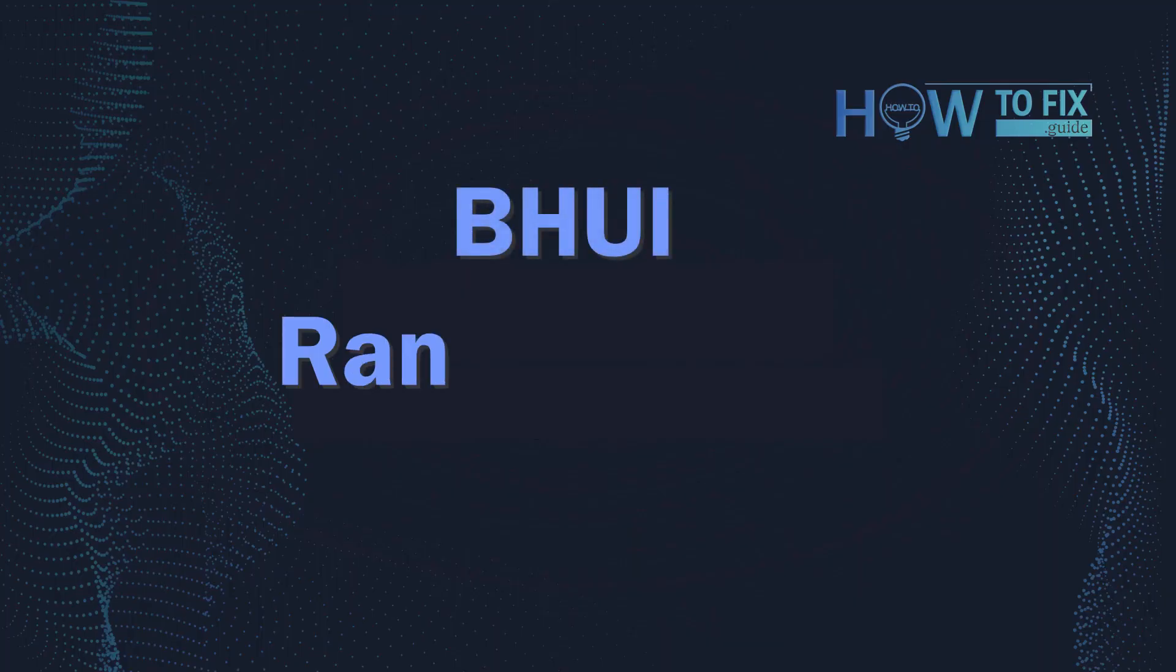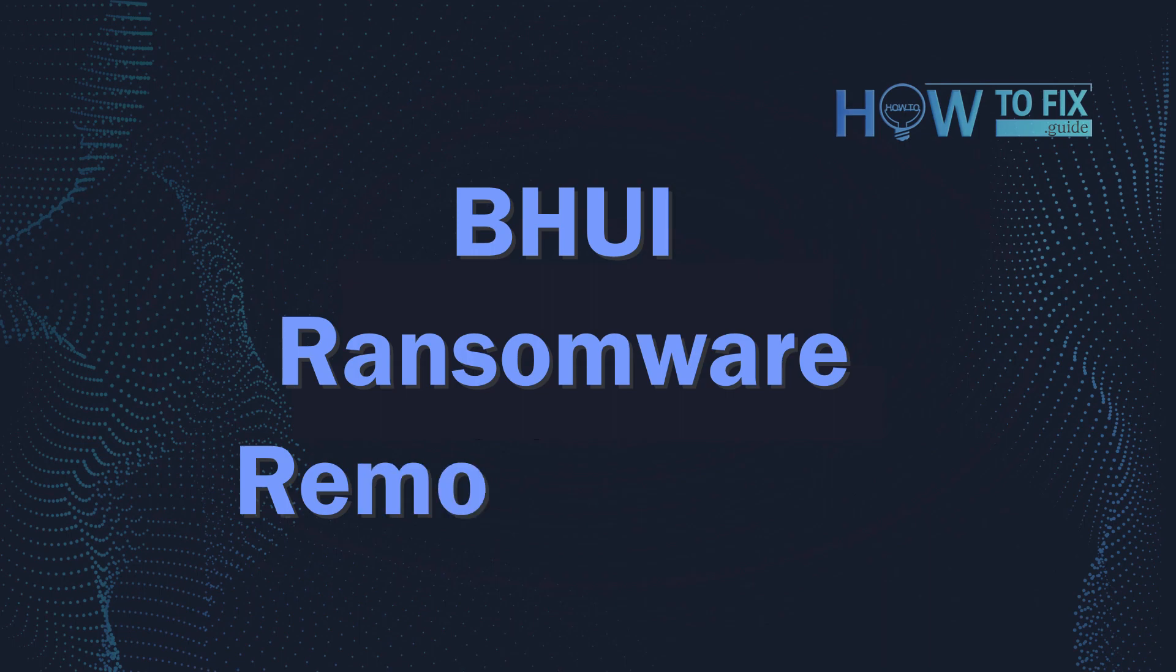Hello, ladies and gentlemen. Today I would like to explain how to remove BHUI ransomware.